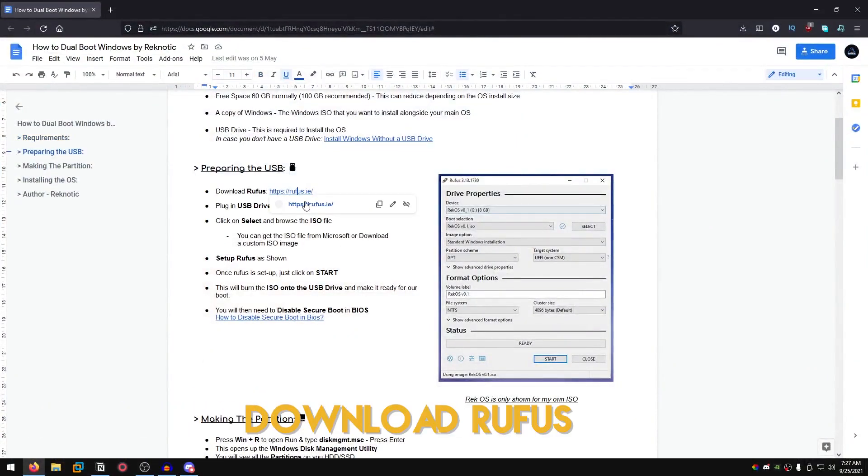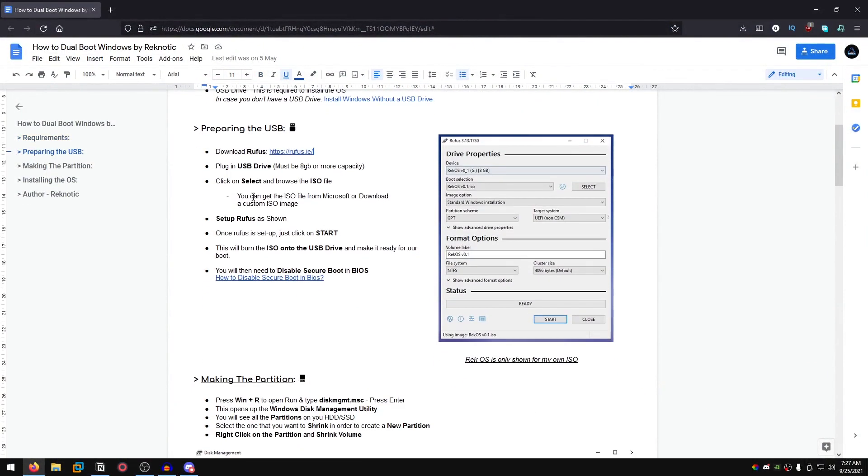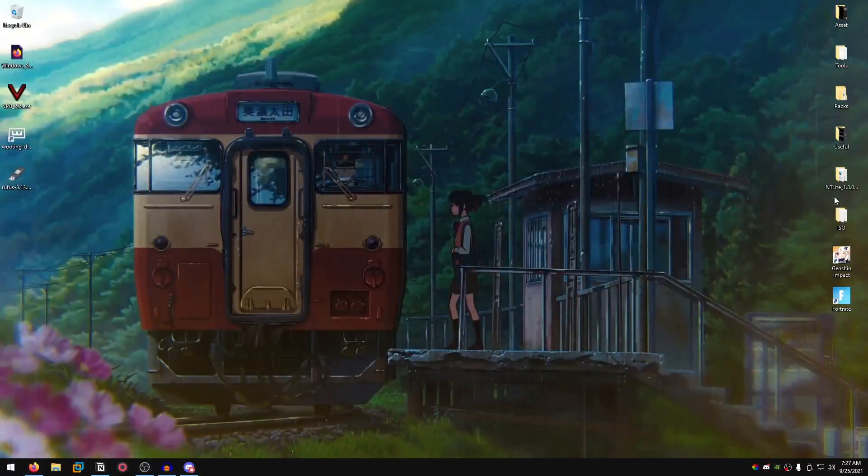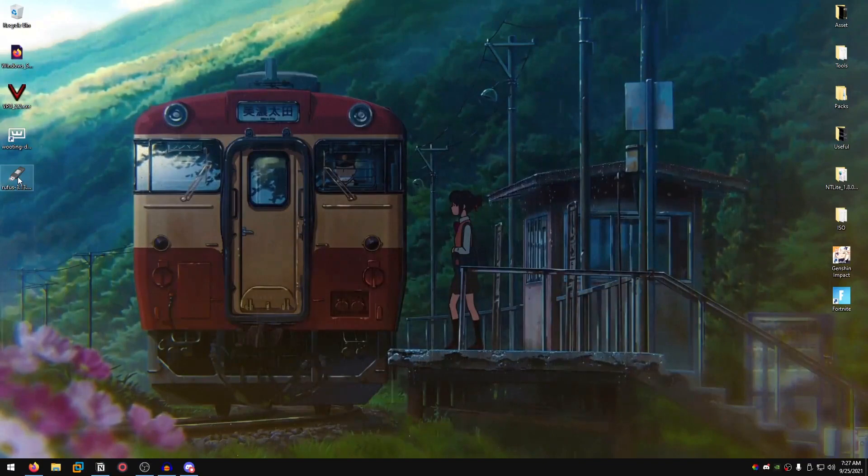Up next what you want to do is download Rufus through this link, then select the ISO file that you want to install. In my case just for the demo I'm gonna show you my own Rec OS.